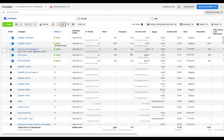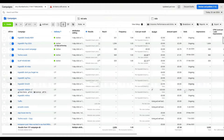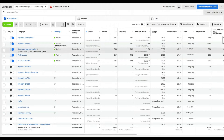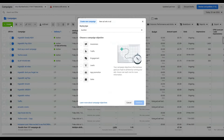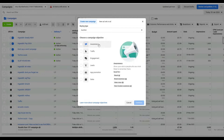First thing you need is a Facebook account linked to your artist account, and you definitely need an Instagram account that's linked to your Facebook account. So let's click on create.